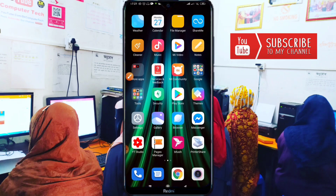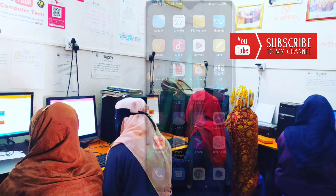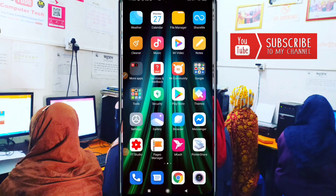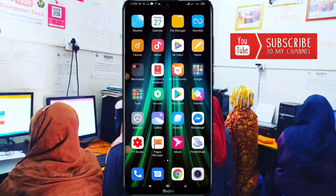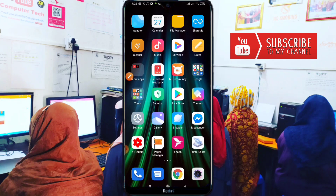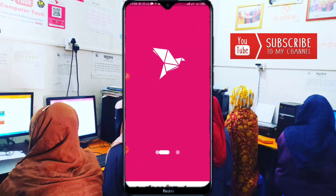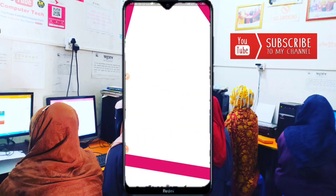Let's get started. Hello and welcome to this tutorial. I am Kaushar Ahmed from SK Compja Tech. First, open the BKash app on your smartphone.